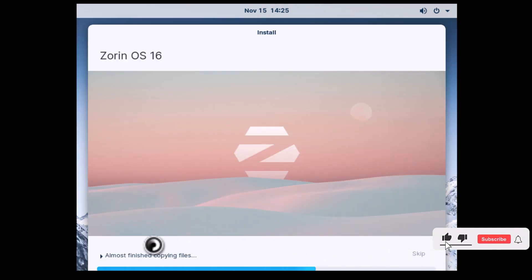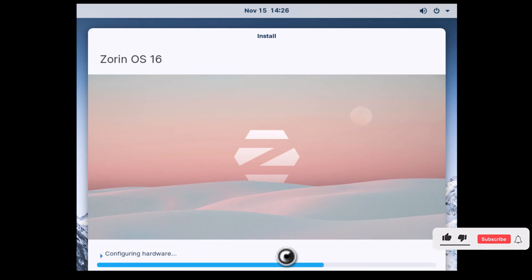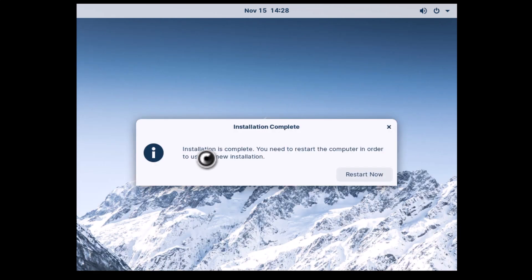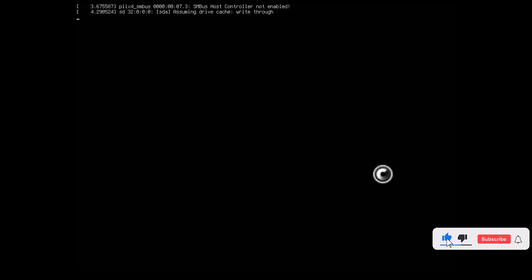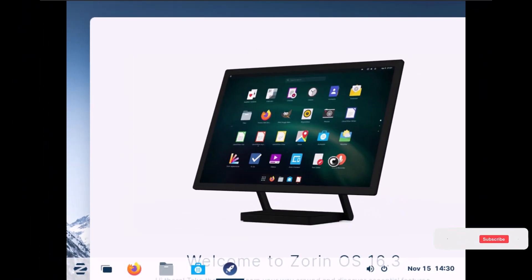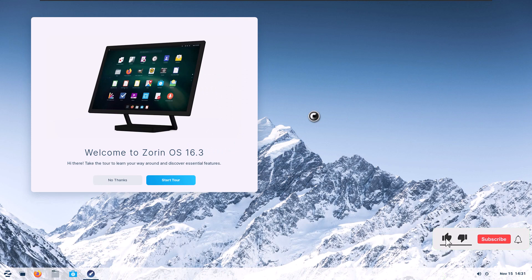Wait for some time for the installation to complete. The installation is complete and you need to restart the computer. In order to use the new installation, I'm going to click Restart Now. I'm going to remove the installation media and press Enter. There you go — we have completed the installation of Zorin OS.